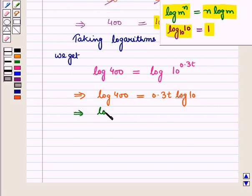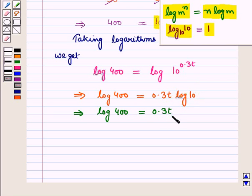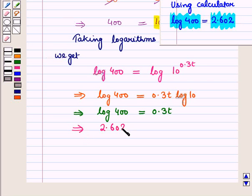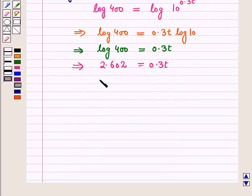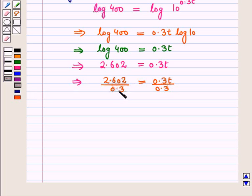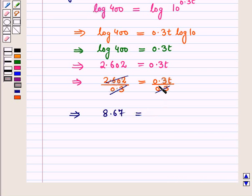So this implies log 400 = 0.3T × 1 = 0.3T. Using a calculator, log 400 = 2.602. So 2.602 = 0.3T. Dividing both sides by 0.3, we get T = 2.602 / 0.3, which gives T = 8.67.